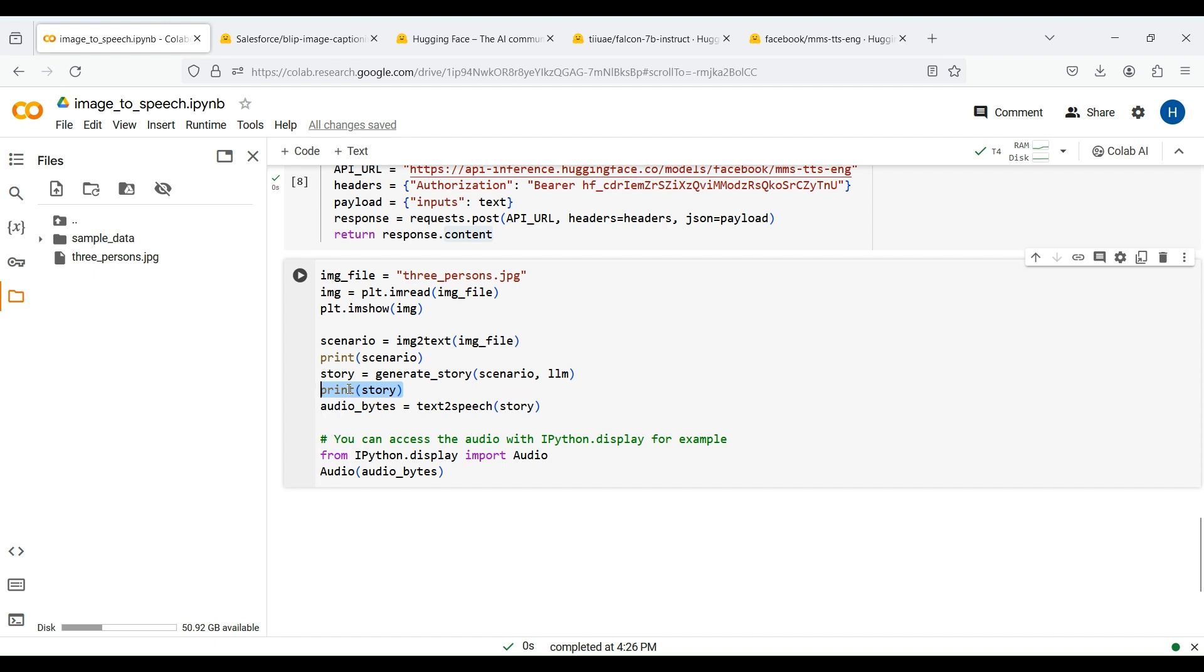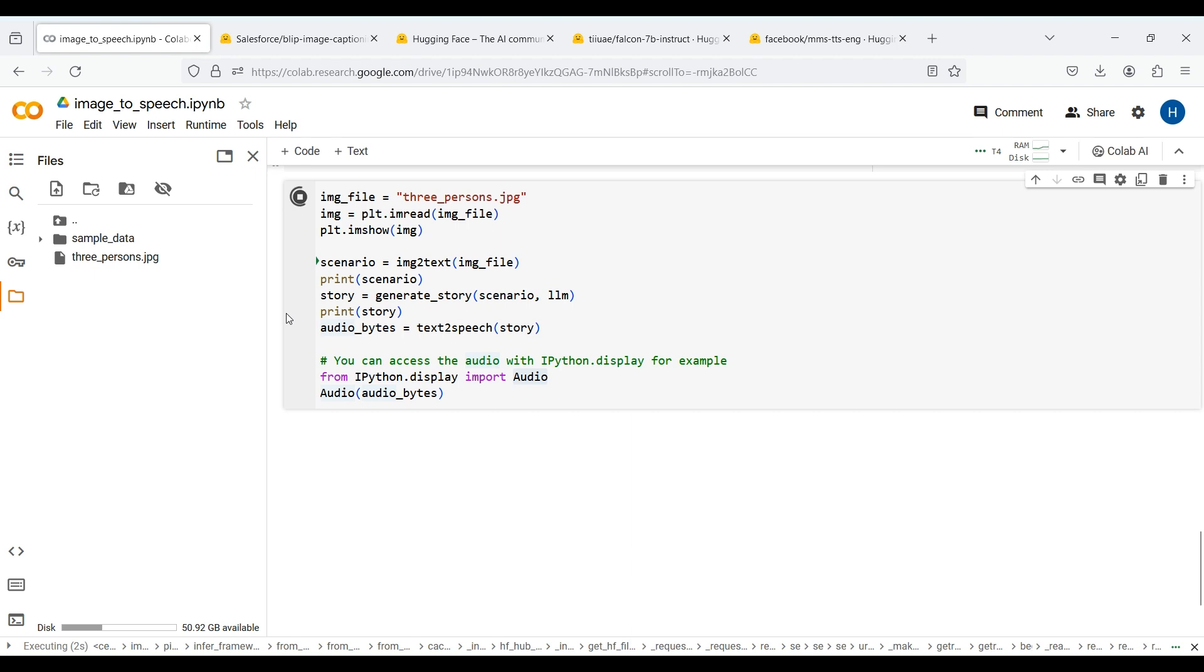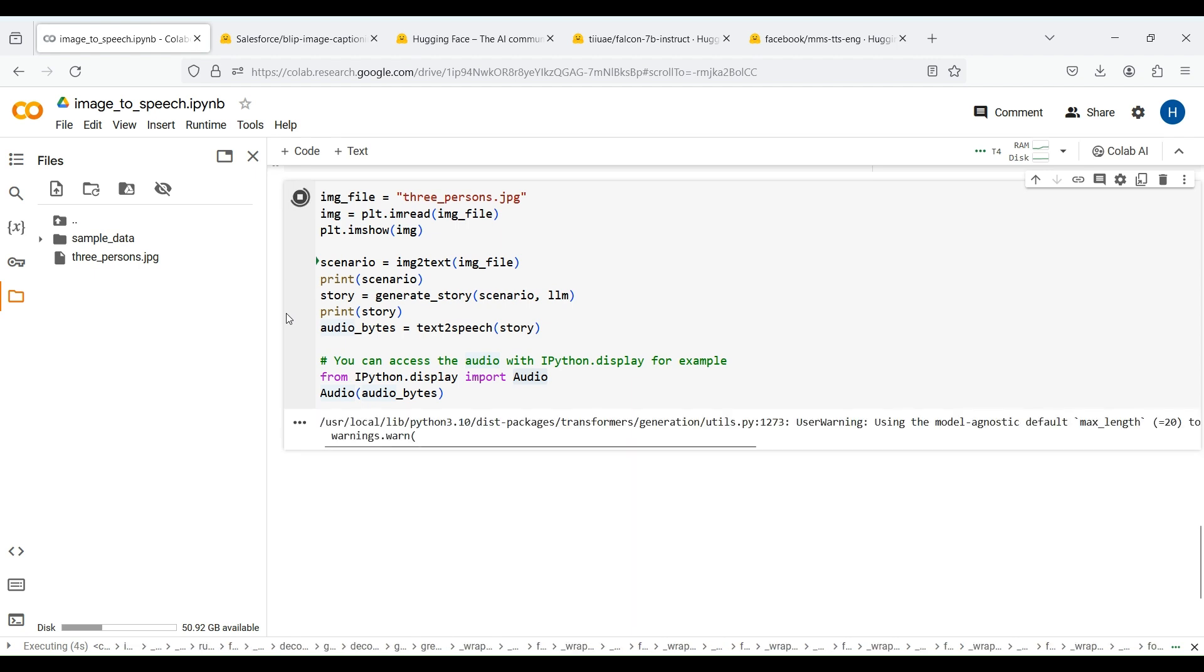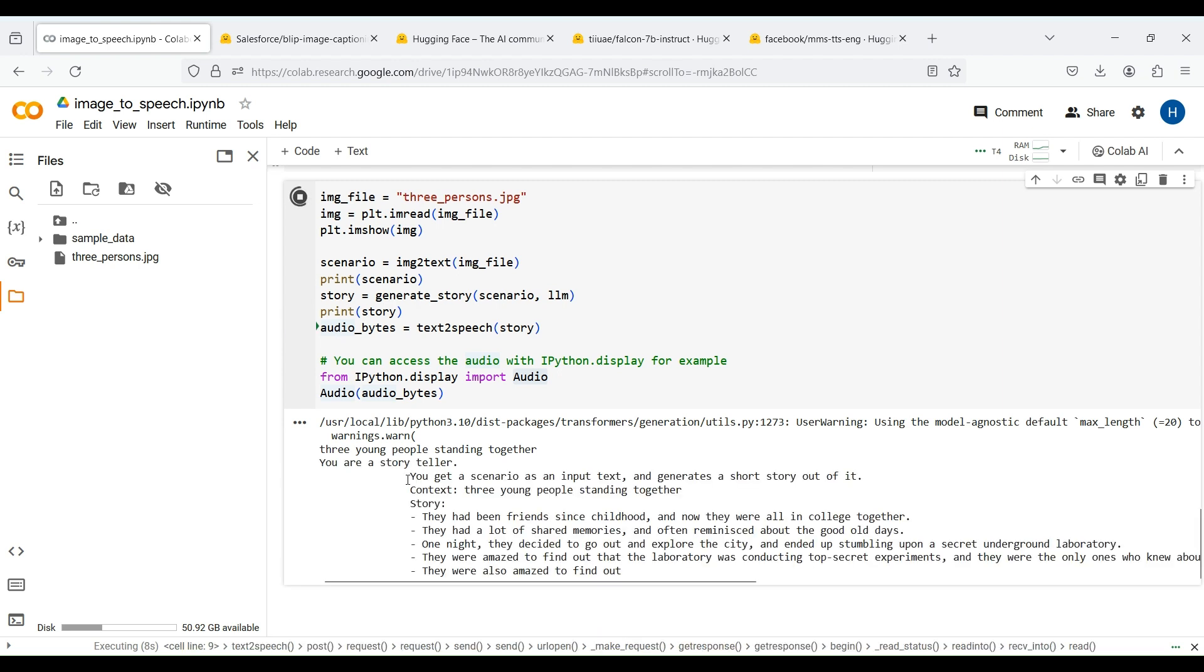Finally, we pass the generated story to our text-to-speech function to convert it to a speech. The generated audio bytes are then played with the audio module. You can also save them as an audio file. Now let's run the code and see the result. We first get our image caption. We then get our story.